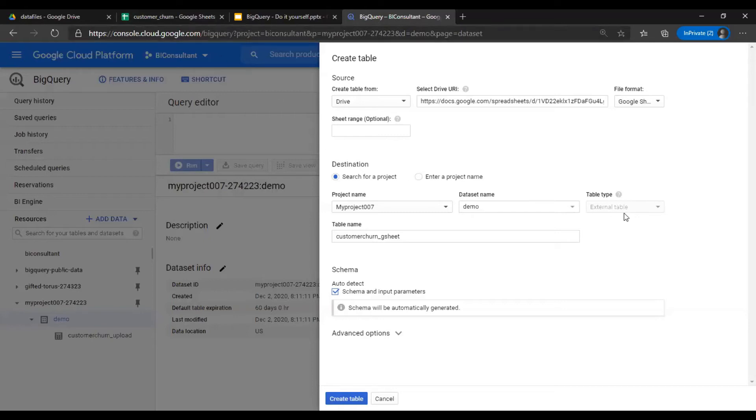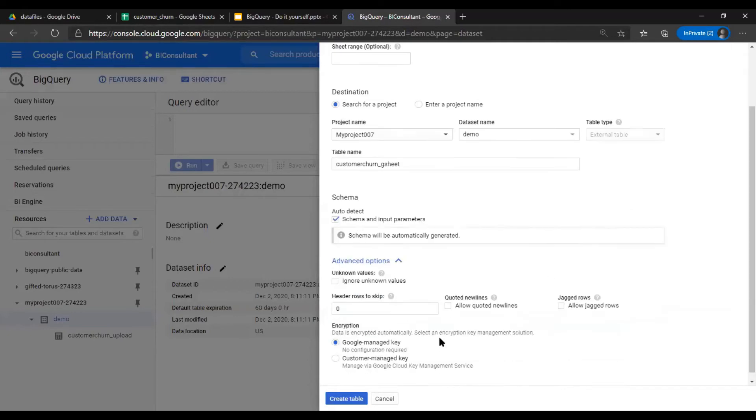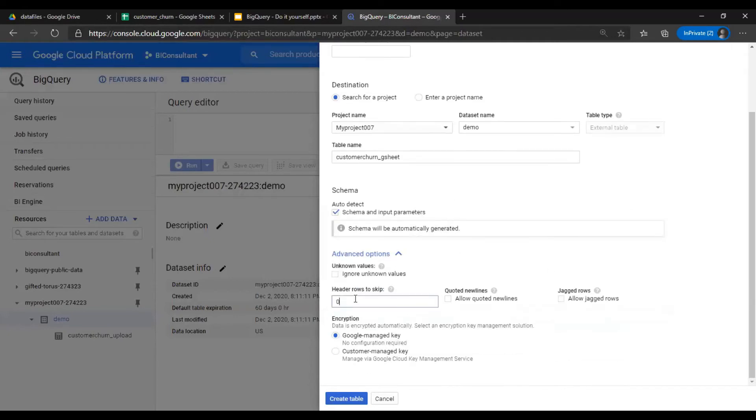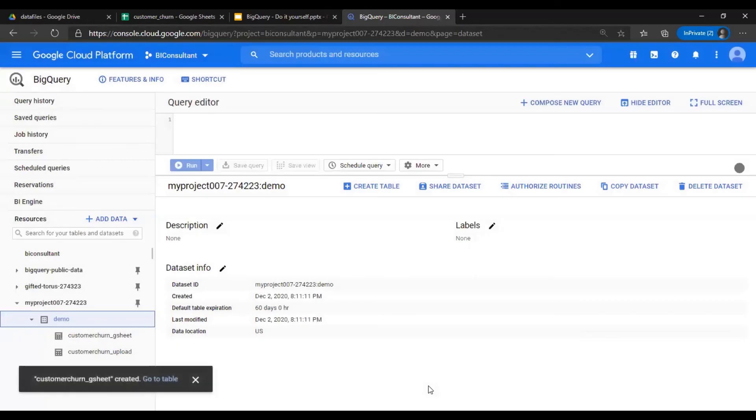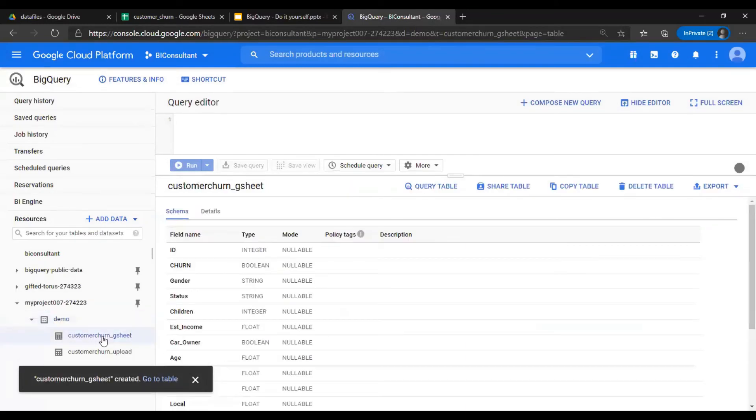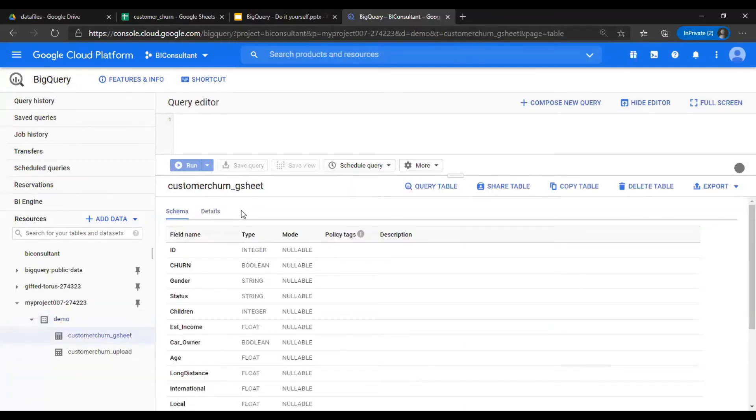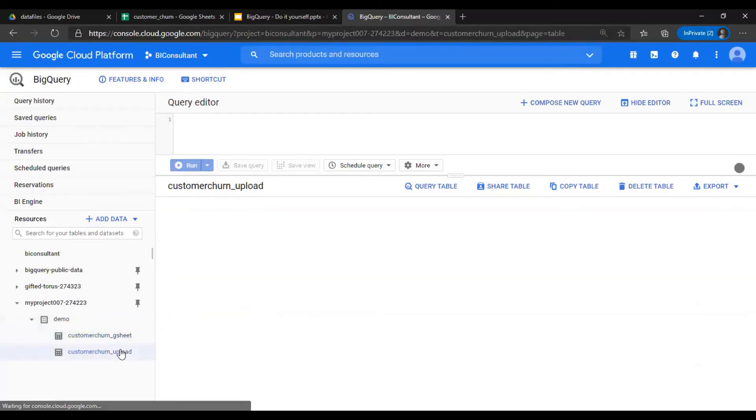It will be like a link, a view. Go to advanced options and say header rows to skip one, say create table. Under the table, now gsheet is created, but this time you are not able to see the tab here.